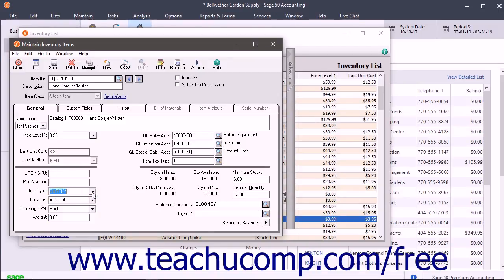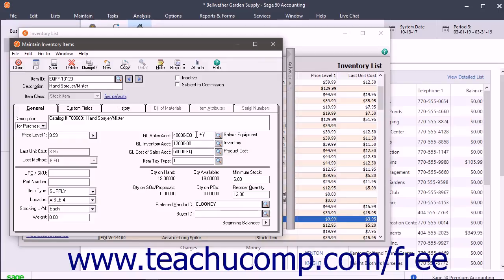Then enter or select an Item Type of your choosing — this is used for filtering reports. You can enter a description of the item's physical location into the Location field. Then enter how the item is sold in the Stocking or Unit of Measure field. This is optional as it is never used in calculations. You can also enter a Weight for the item, and Weight totals can be printed on reports providing you use the same Unit of Measurement for each item. Enter the Income account that is credited when the item is sold into the GL Sales Account field. Enter the Inventory account that is debited when the item is bought and credited when it is sold into the GL Inventory account field. Then enter the Expense account that is credited when a non-stock item is sold in the GL Salary and Wages account field. This account is reduced, and the Cost of Sales account is increased when a non-stock item is sold.